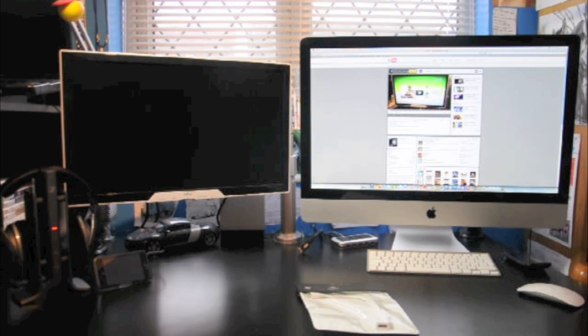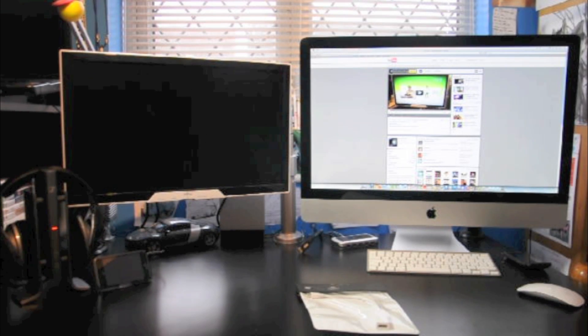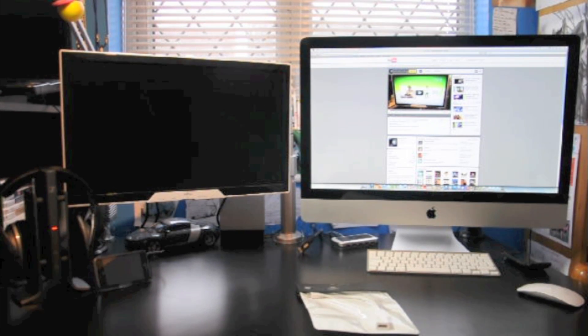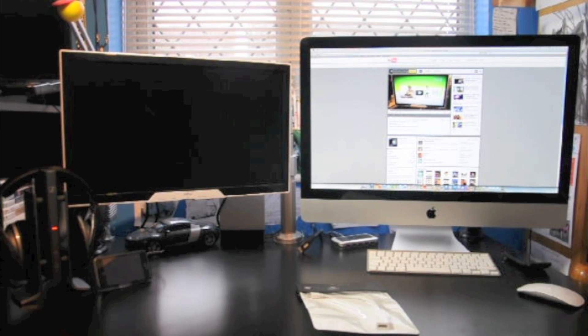What's going on guys? Today I'm going to show you how to connect your secondary display to your iMac via a HDMI cable.